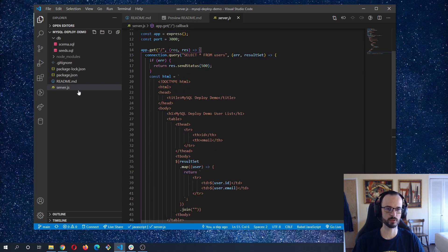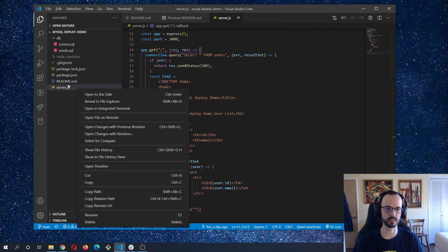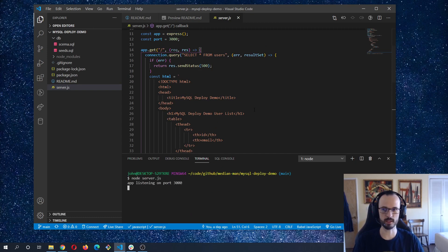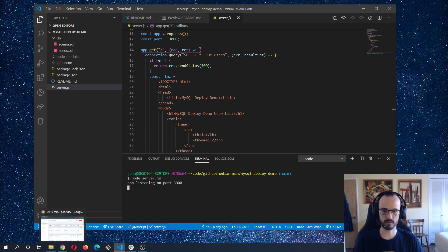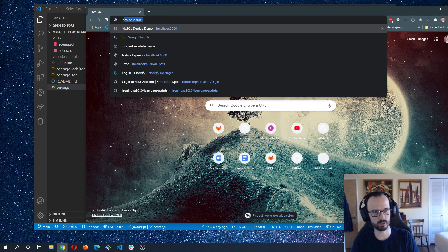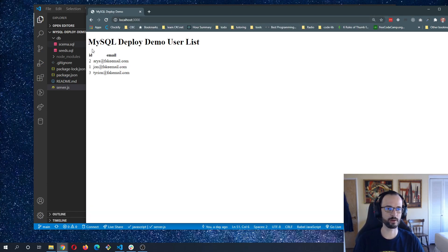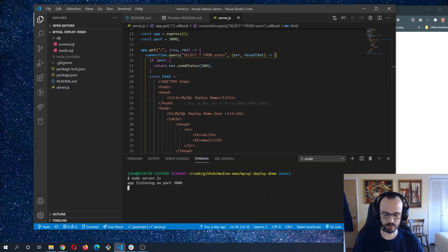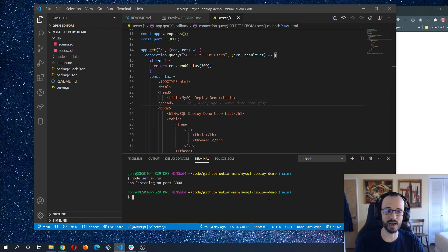Let's see the actual web page. I'll open the terminal and start up with node server.js. It's running on port 3000, so let's go to localhost:3000. We can see there's an h1 tag and the table is showing all the users in our database.